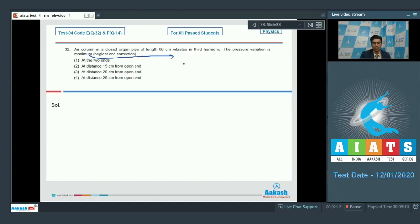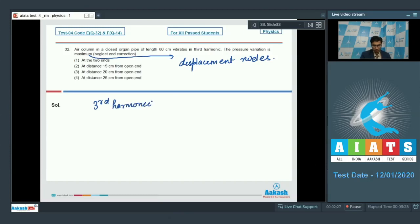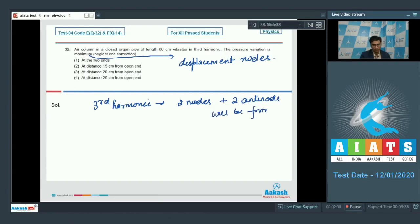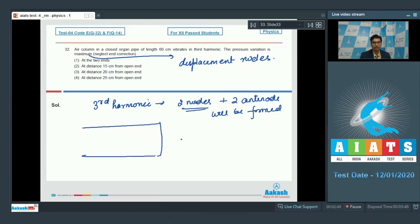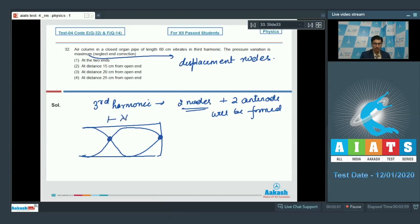The pressure variation is maximum at displacement nodes. In the third harmonic, two nodes and two antinodes will be formed. In these two displacement nodes the pressure variation would be maximum. We can draw the diagram and represent the standing wave. This is the displacement node and this is the displacement node. We can see that this distance is lambda by 2 from the closed end.